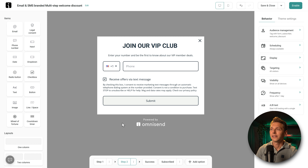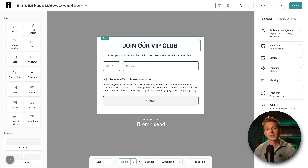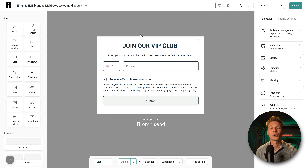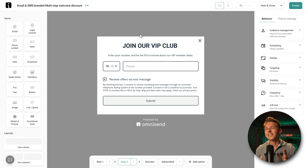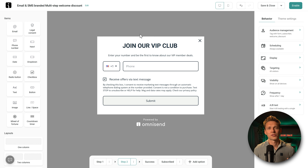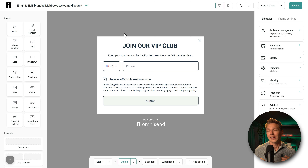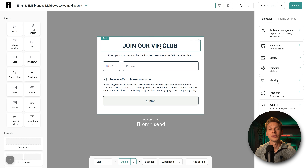Then we go to step two — you can join a VIP club. OmniSend is growing because they also use SMS as a marketing channel. Don't underestimate the power of SMS — it pops up on your screen and still works. The way to collect phone numbers is through the 'Join our VIP club' step: 'Enter your number, be first to know about our VIP member deals.'